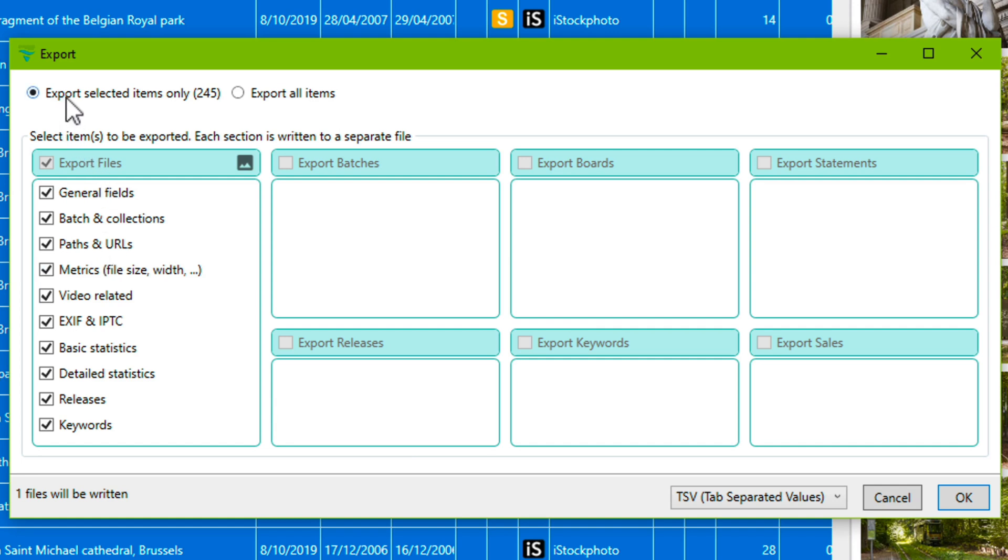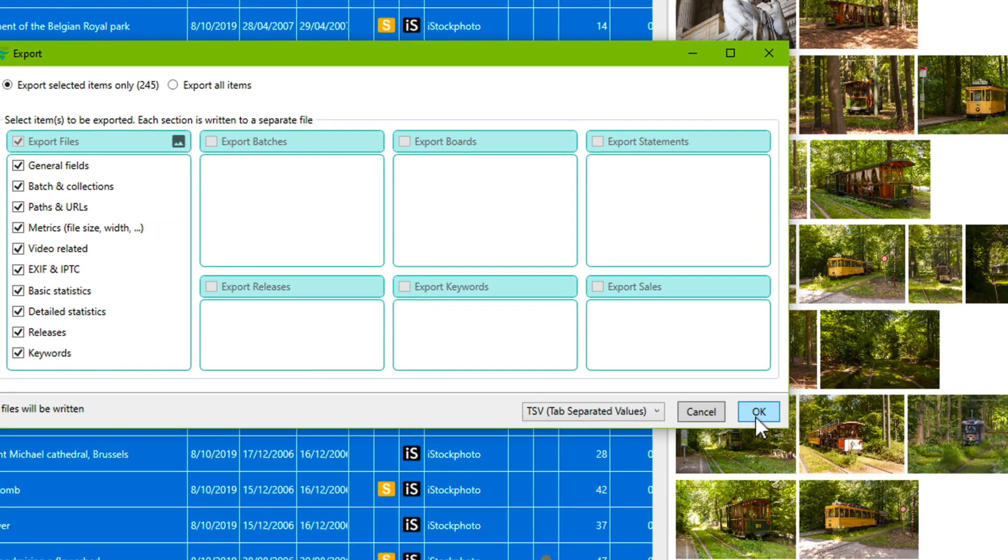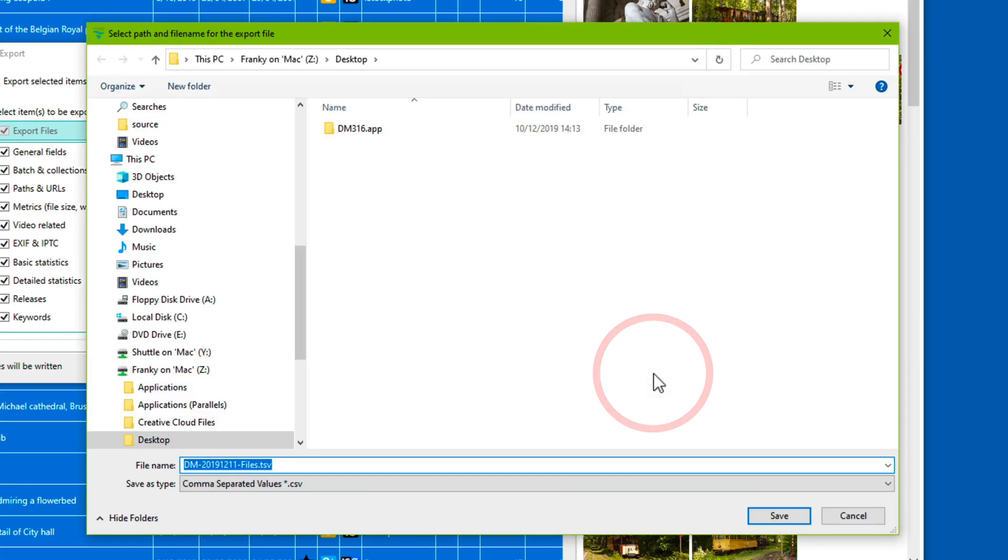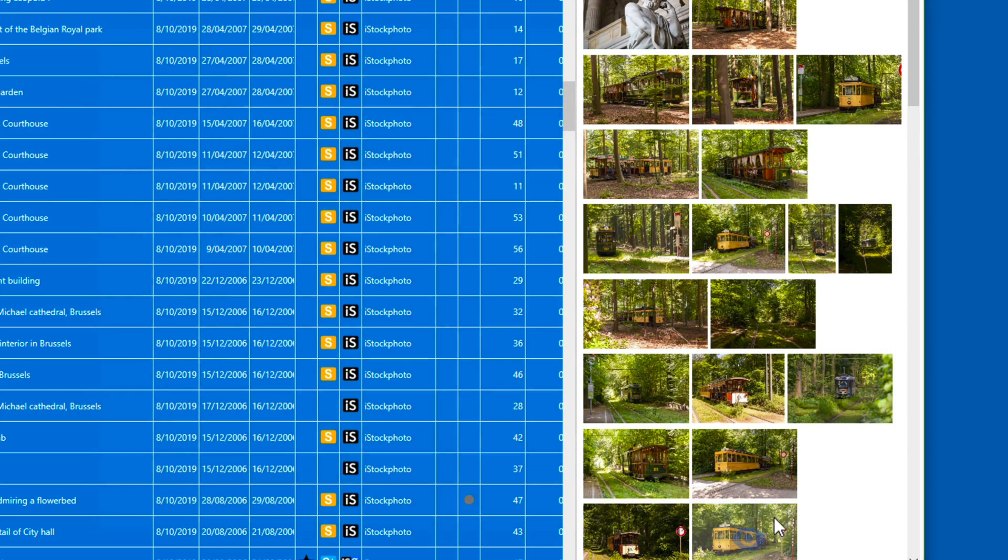We see at the top here, Export selected items only, 245. Just click OK to accept. Accept the folder and name. And we see that on the desktop now we have this TSV file. I will open it with Microsoft Excel.